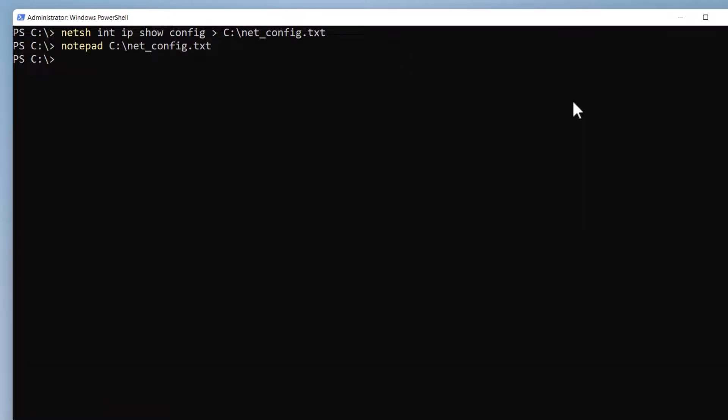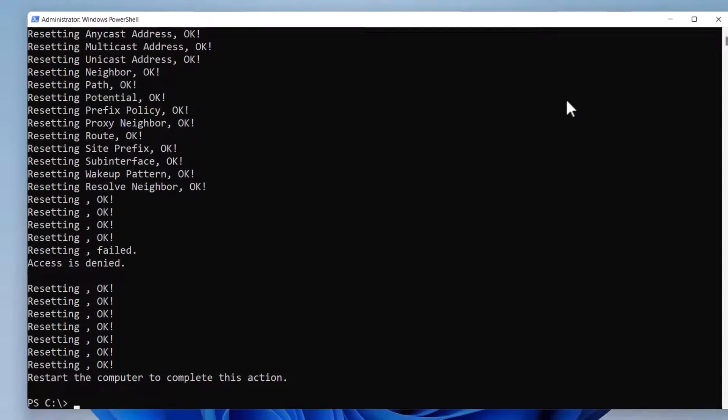To reset the TCP/IP protocol stack on your PC, type netsh int ip reset. Press enter.